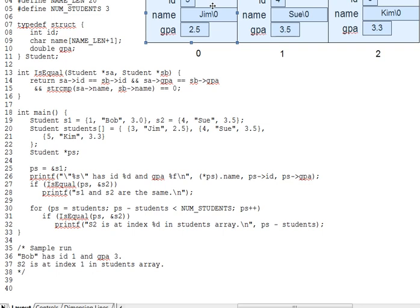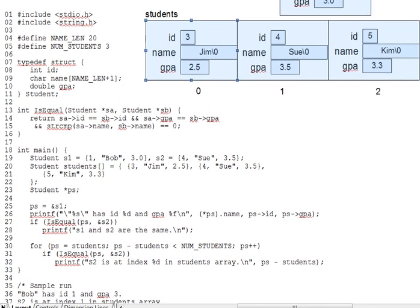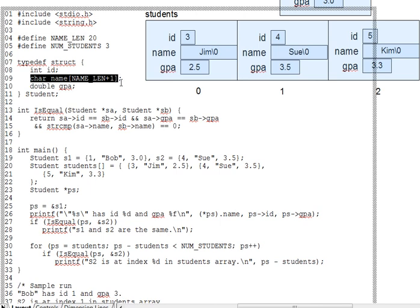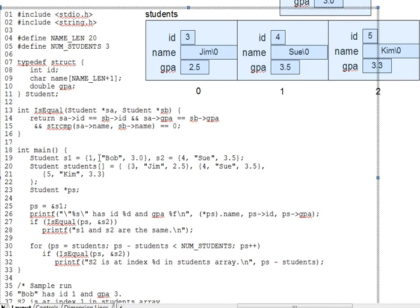Another reason that it's hard for the compiler to automatically check structs for equality has to do with the bus error concept from a prior lecture. The field gpa, for example, a double, must be given on a 4-byte or 8-byte boundary, depending on the CPU. But since name is an odd number of bytes long, the byte that comes right after name is unlikely to be on a 4- or 8-byte boundary.